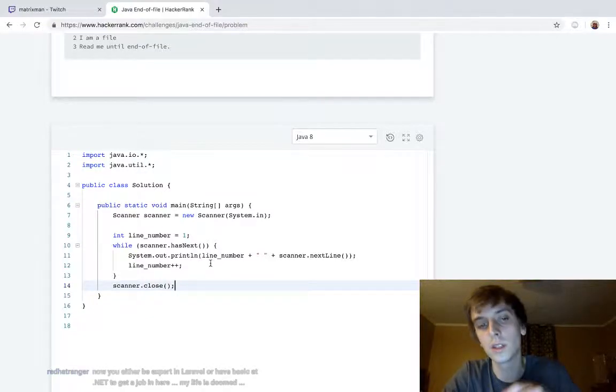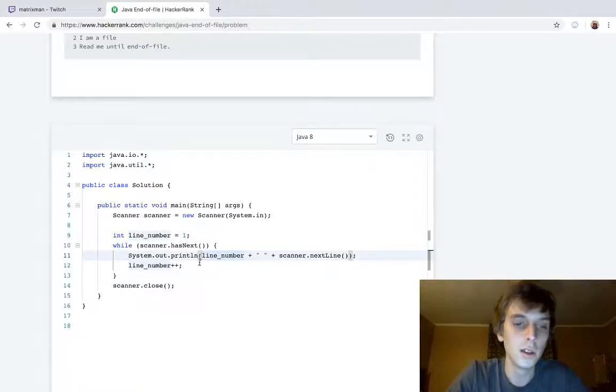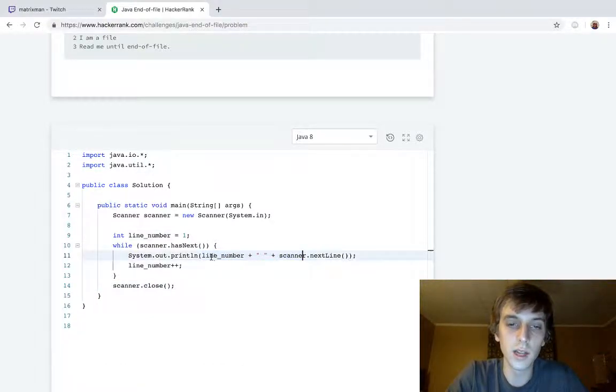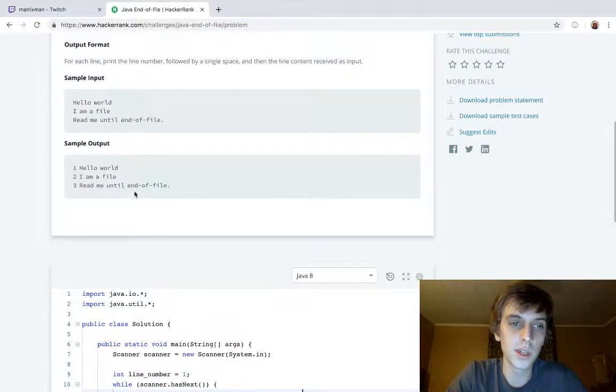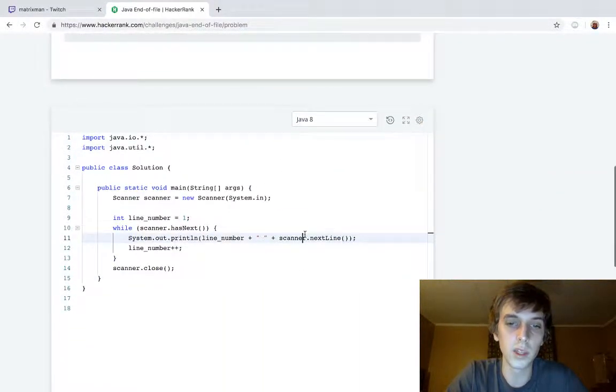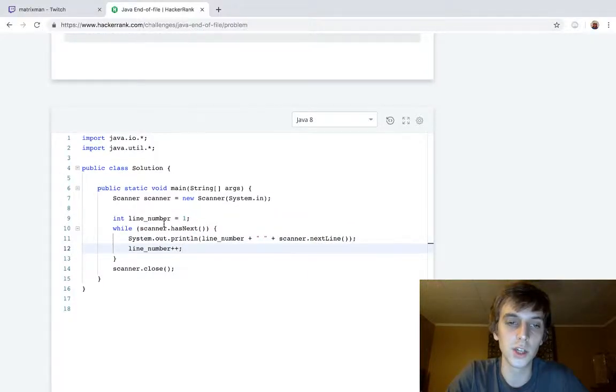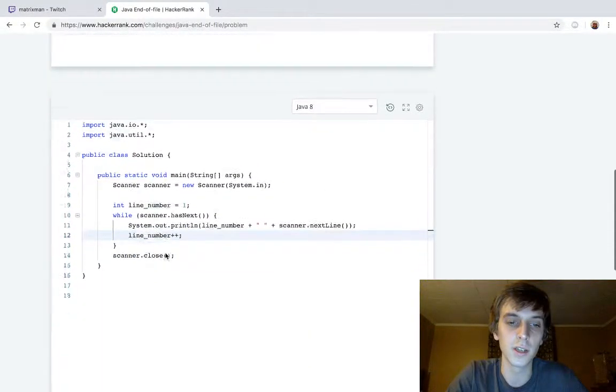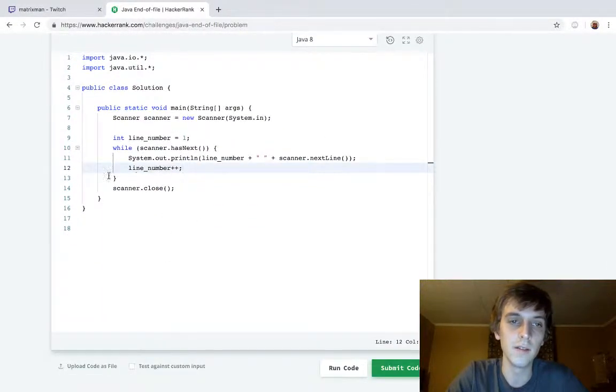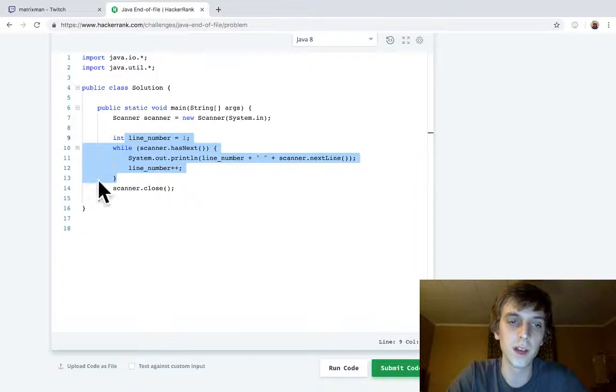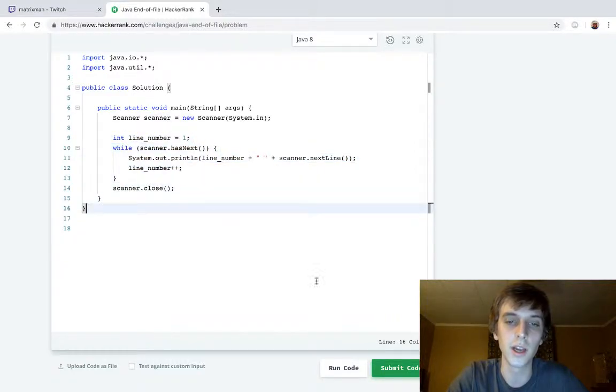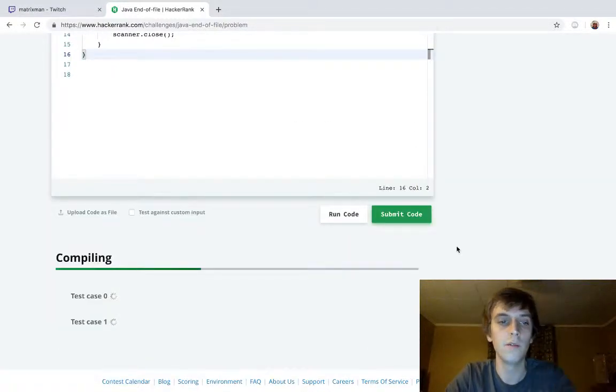So we're printing the line number. We're printing a space, and then we're printing the contents. This gets the contents. This checks if there's more contents to get. If there's no more contents to get, it quits out, closes the scanner, and we are done with our problem here. Very simple.